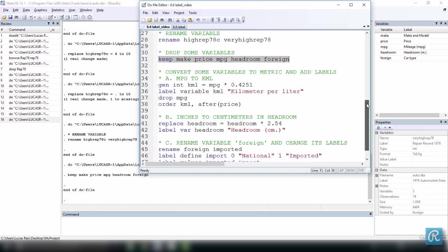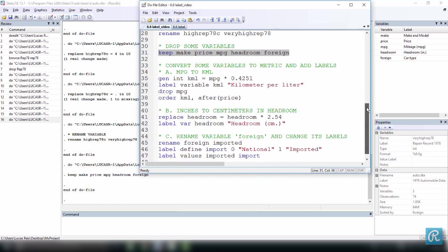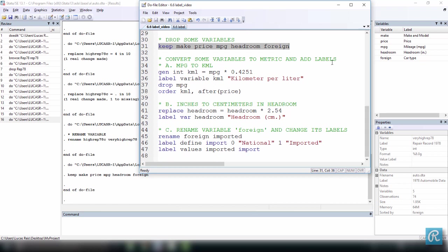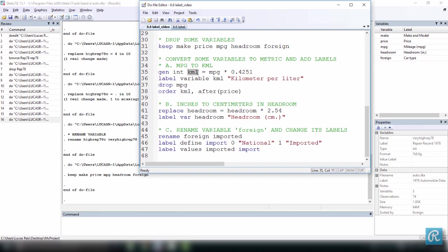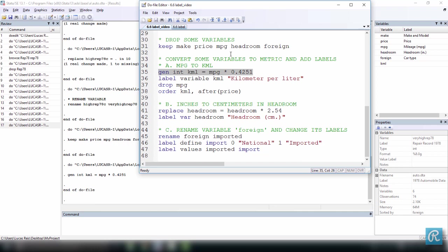I want to do some conversions so I can show you how to add labels. The first thing I want to do is convert mpg, which is miles per gallon, the mileage of a car, to kilometers per liter in the metric system. I want to generate an integer, not a float, so I'm specifying the variable type called kilometers per liter, kmL, which is equal to mpg times 0.4251. This is just a conversion index. Let's execute this, and here we have our new variable, but it has no label.